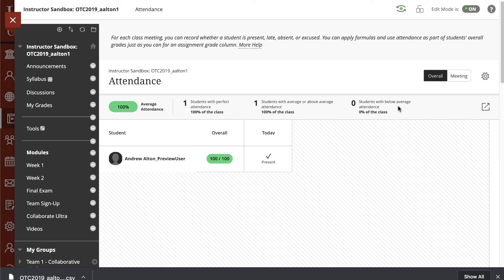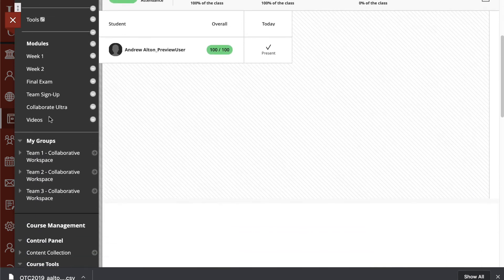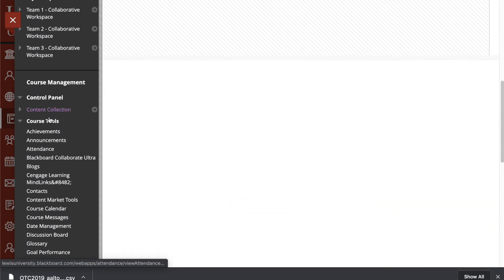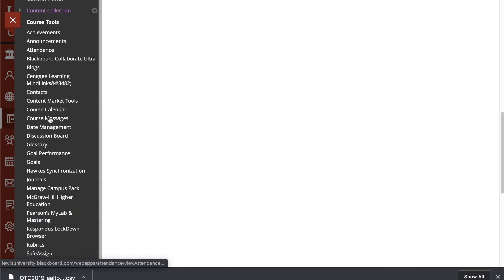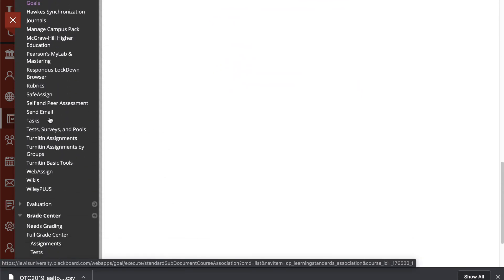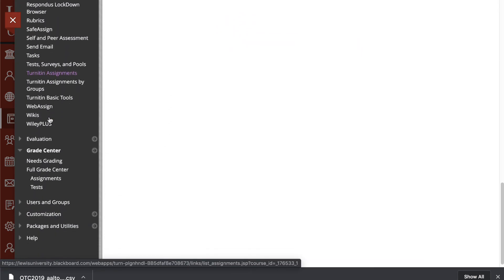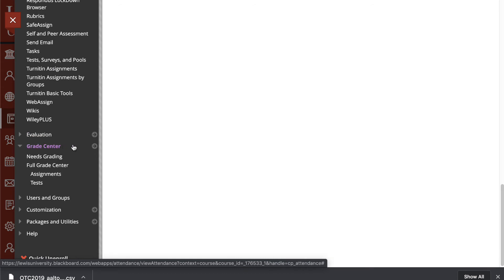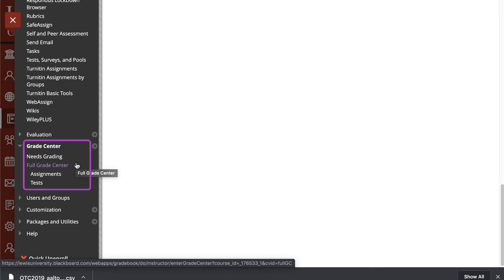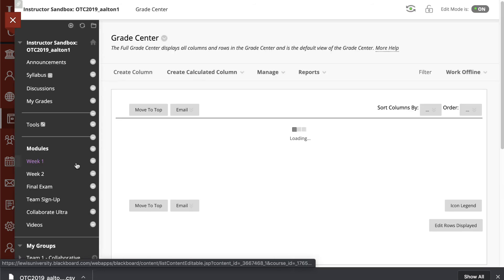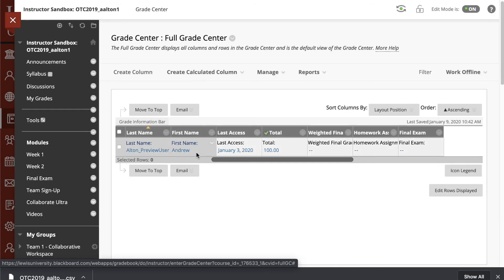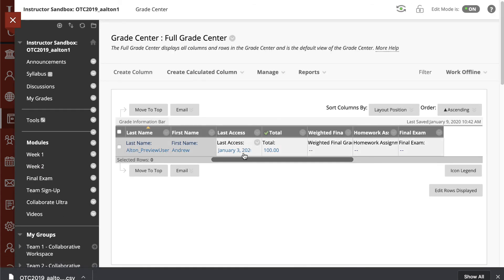Let's go ahead now and navigate over to our Gradebook and see how this appears in the Grade Center. I'll go back to my menu, and I'll navigate down to the portion of the course that says Grade Center. From here, I'll go to the Full Grade Center to view this.